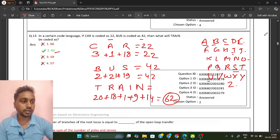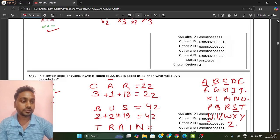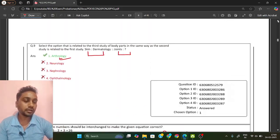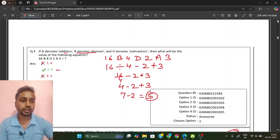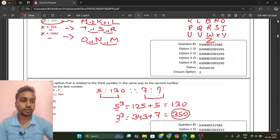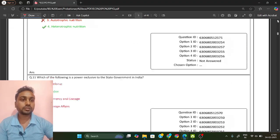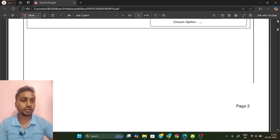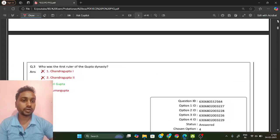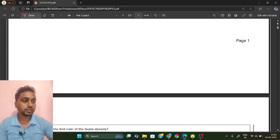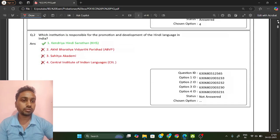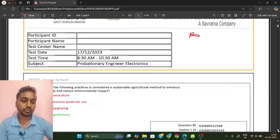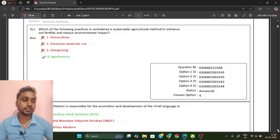Like that, reasoning questions will be there in your BEL exam at this level. I already have PDF question sets you can practice from, and reasoning classes are also available — check those so you will feel more confident to solve such questions. Now we will see general aptitude.